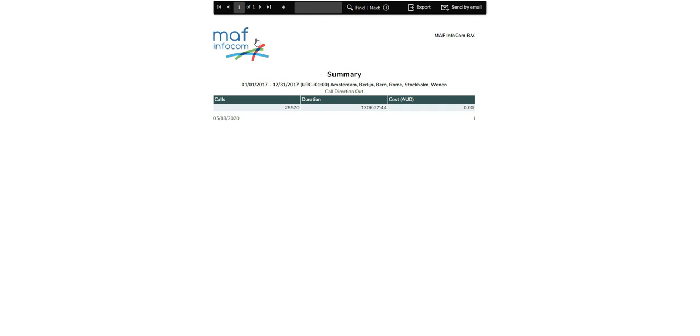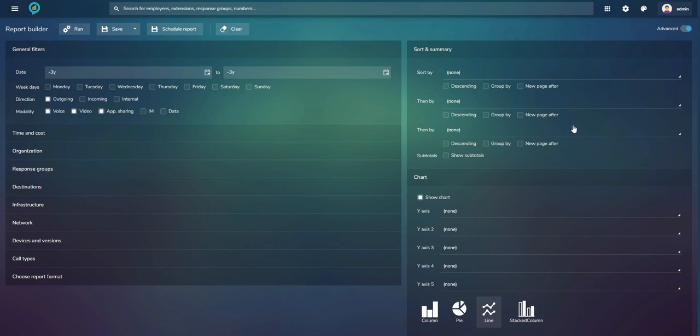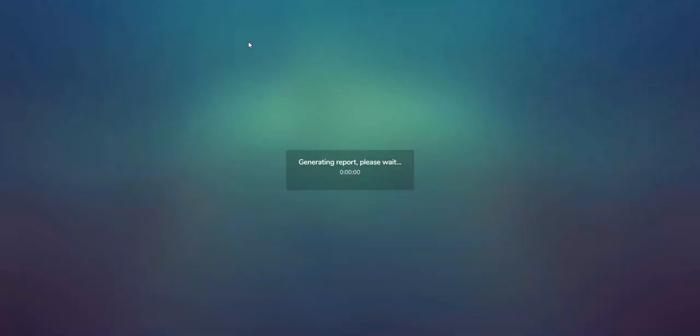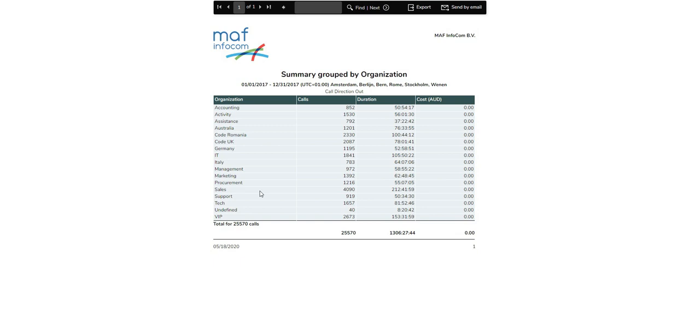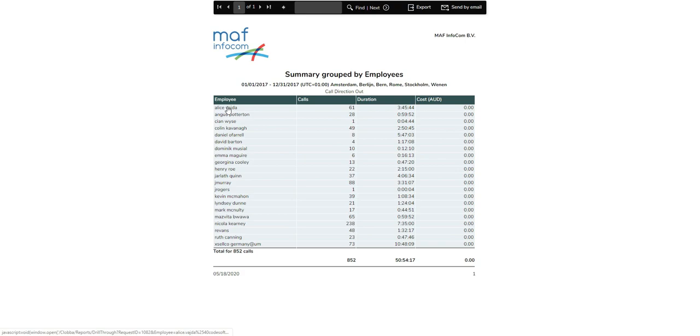Running the report creates a simple summary with one line: number of calls, duration, and cost — not very informative on its own. Adding a sort on Organization Unit (retrieved from Active Directory) and running again splits the information by department. Everything is clickable: clicking Accounting opens all calls that department made; clicking a specific employee like Alice shows all her calls. You can drill down to the lowest level and export all information in several file formats.